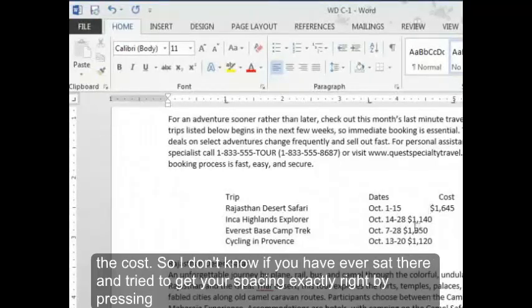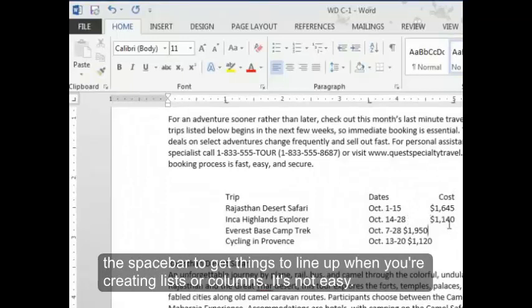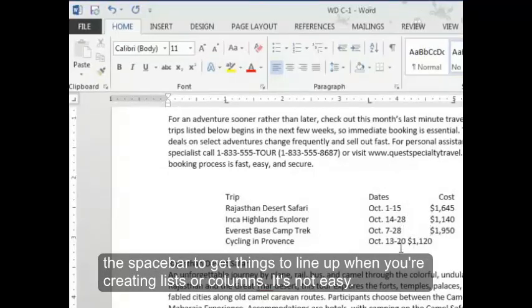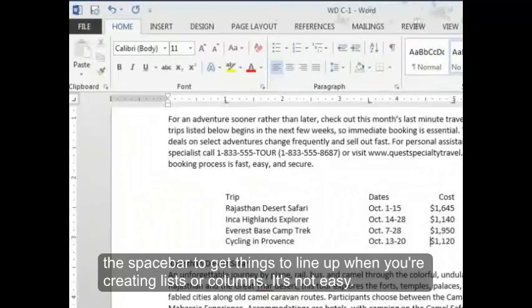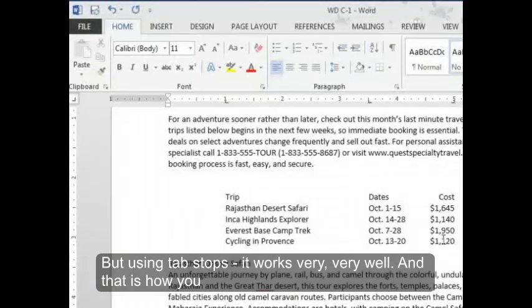So I don't know if you have ever sat there and tried to get your spacing exactly right by pressing the space bar to get things to line up when you're creating lists or columns. It's not easy. But using tab stops, it works very, very well.